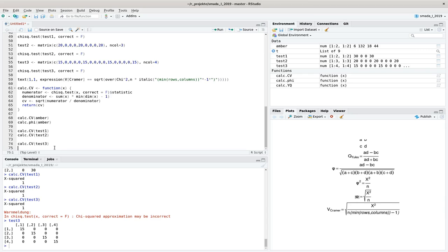Now we have learned three different measurements of association: the simplest is Yule's Q, then phi, and finally Cramer's V — which extends phi to tables larger than 2×2 by accounting for degrees of freedom. With these tools you can measure how strong the association between your variables is. Next time we will talk about Fisher's exact test, which applies when we have too few cases (e.g., n < 50) or when expected values fall below five — situations that rule out the chi-square test.